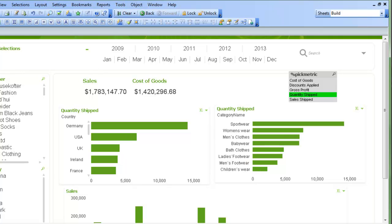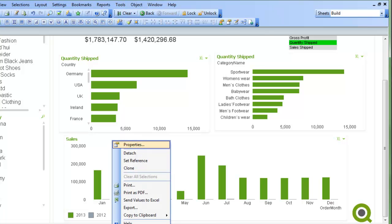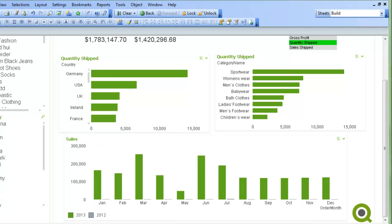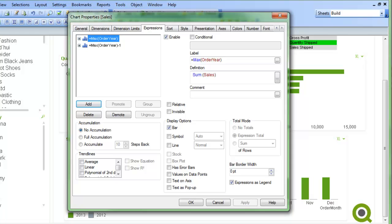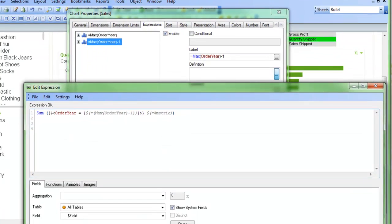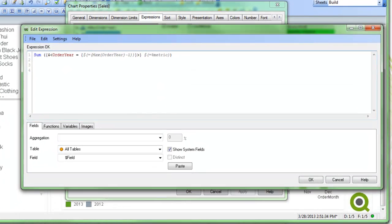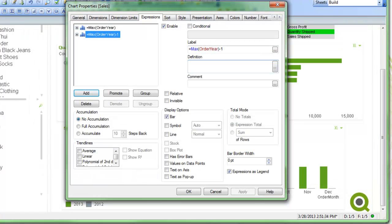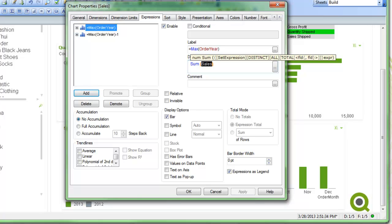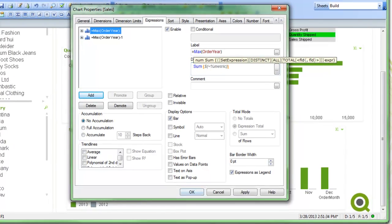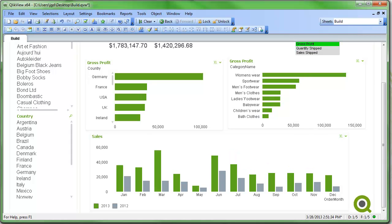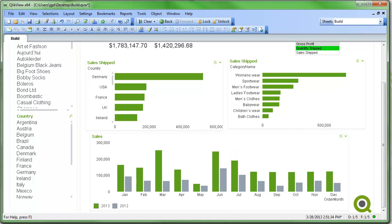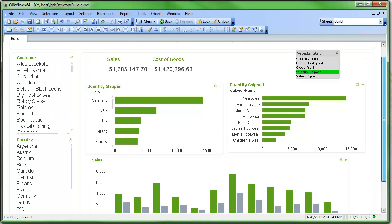The nice thing about doing it this way is if I have a chart like this chart down here, which has two expressions in it for sales, and then here I'm using a little bit more advanced expression using set analysis, I can do the same sort of thing here. So you can see I've already put that in here as the metric. And then here I can take sales and I can do dollar sign equals metric like that. And now as I change my pick metric, my values change. So that works pretty well.